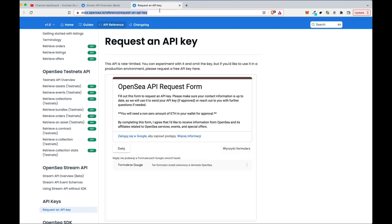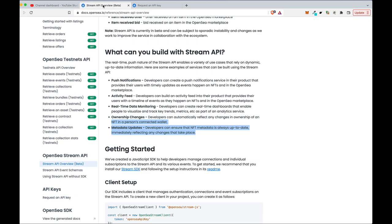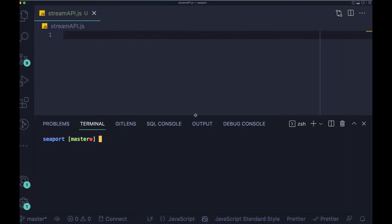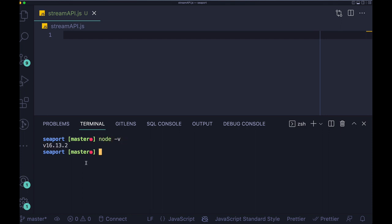Of course, you have to request the API key from the official website of OpenSea. Here you can see my VS code and I already initialized the project using npm init, so I will not do it right now. I also have Node.js installed on my machine because we're gonna prepare the listener script in Node.js.